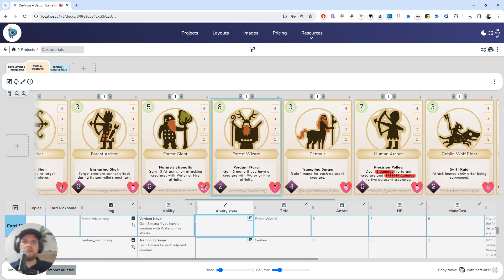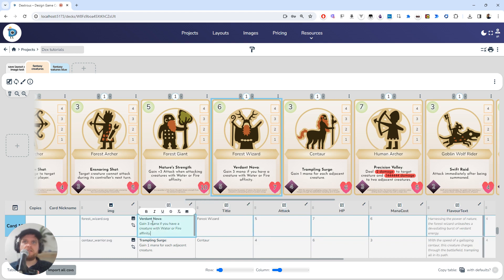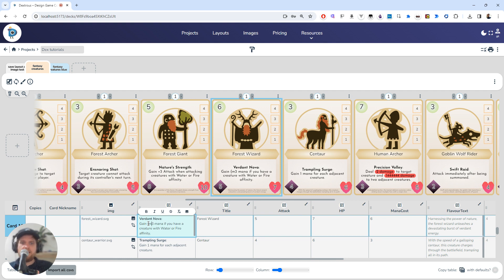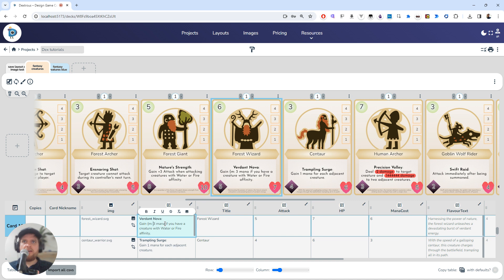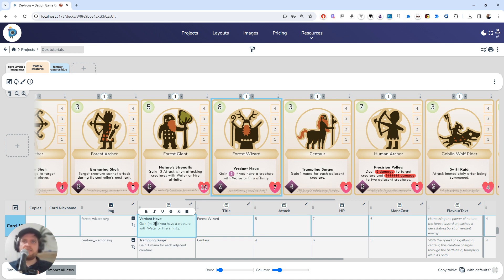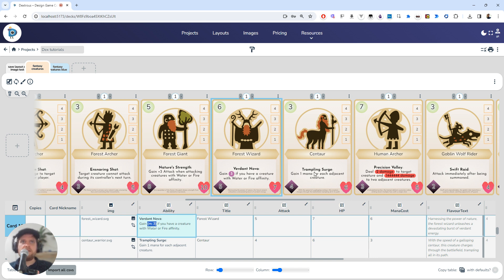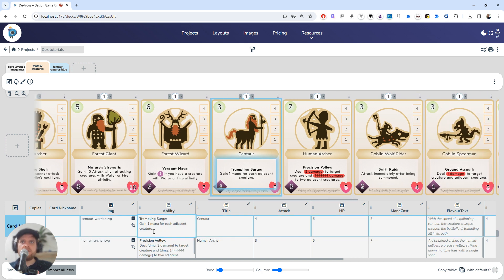I'm going to again apply it over here, so curly bracket 'm' colon. Now I don't need to say 'three mana' anymore because the whole point of this is that I just want to have this nice icon. So I'm going to do that, and of course I can do it over here for this one mana as well, and I'll just change that to a one.